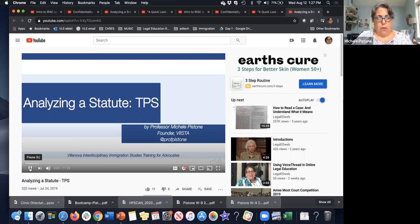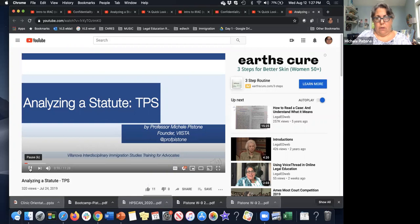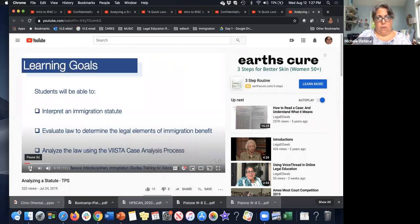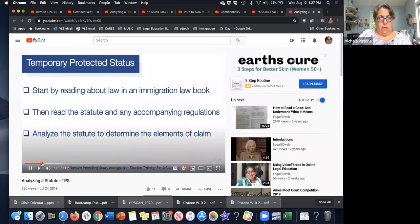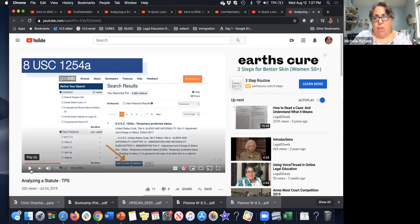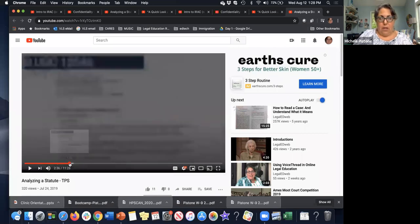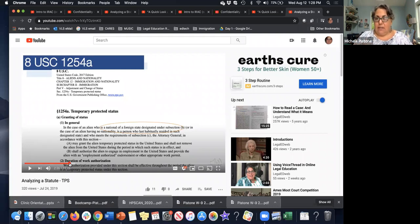In the voiceover PowerPoint video, the learning goals are that by the end students will have an understanding of how to interpret an immigration statute. I like doing a voiceover PowerPoint for some videos where it's technical and I want students to see specific language or specific parts of a website. Here I'm teaching students how to research immigration law from government sources, using the arrow function to point and circles in PowerPoint to highlight particular text I want them to see.